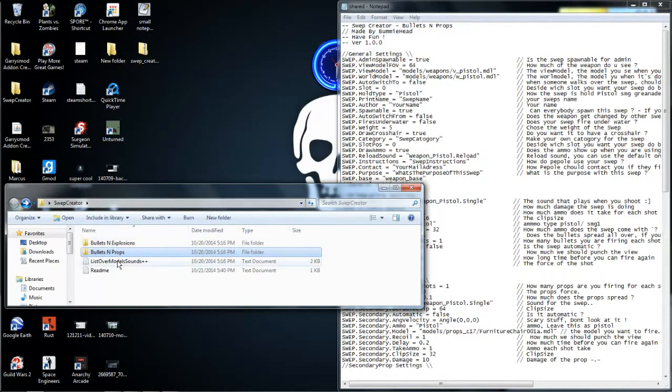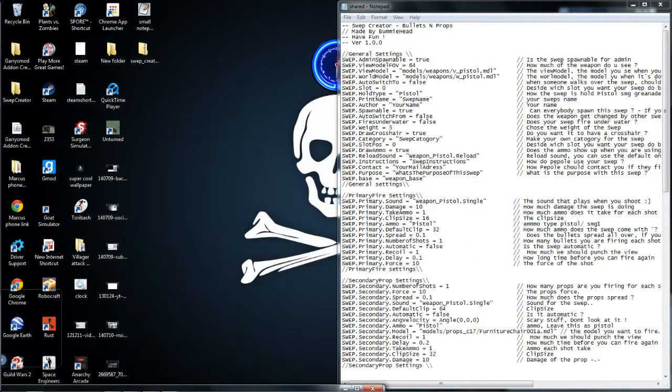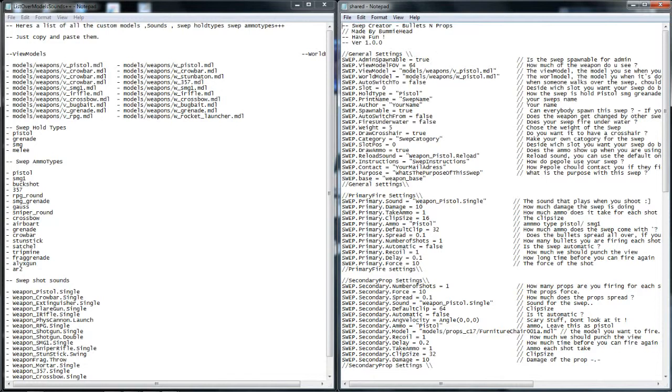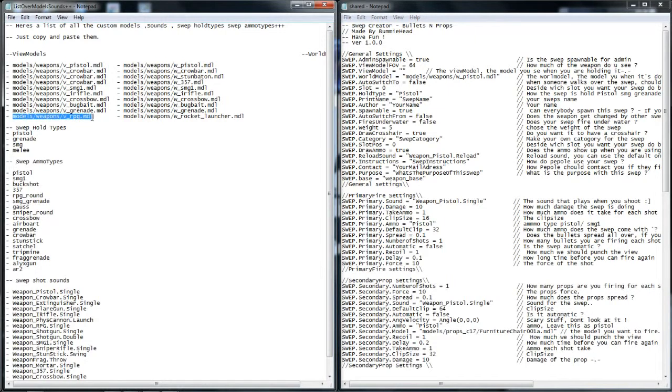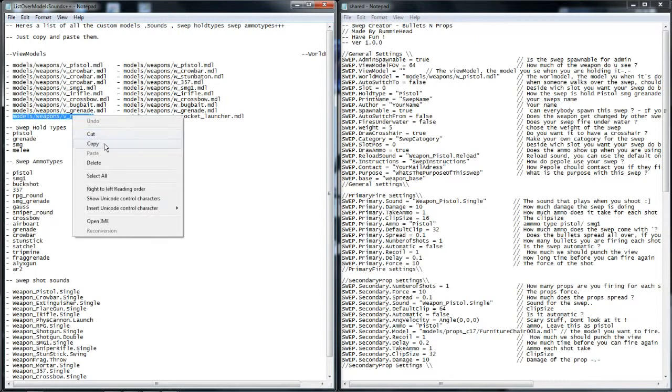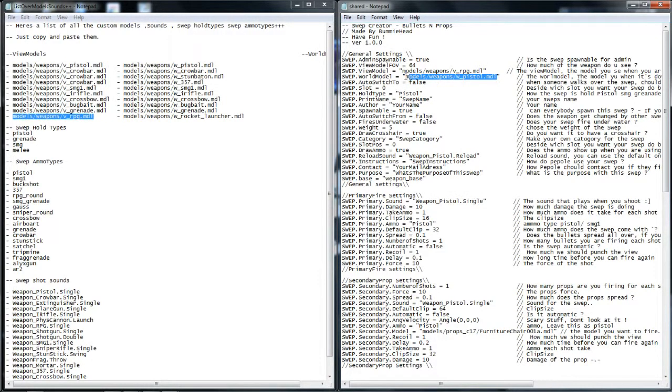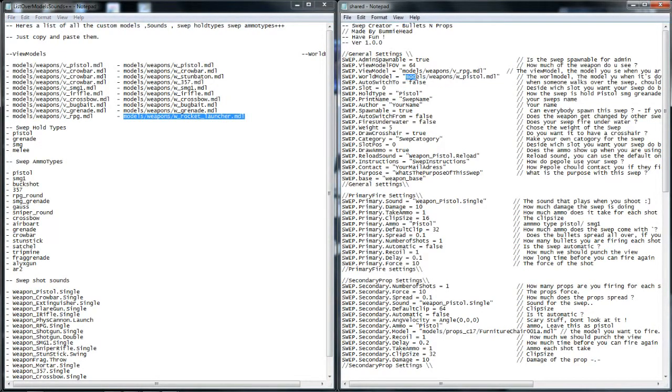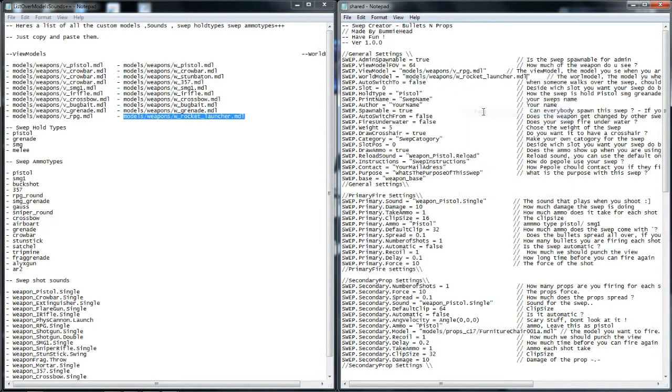We're going to need the models too. So open up list over model sounds plus plus. See, admin spawnable means admin can spawn it, true. And then see view model, you don't want - I don't want the pistol. So I'm going to go over here, view model. When it says V, world model. Let's say I want RPG. Copy, paste, and there you go. And then this one will be this one, copy, and then this one, paste.